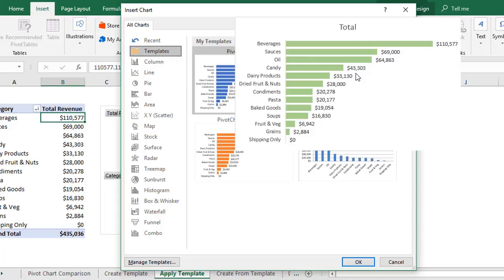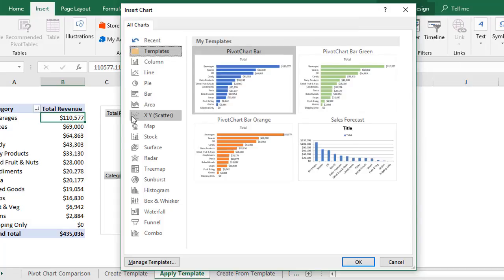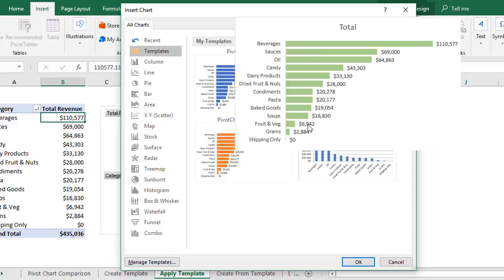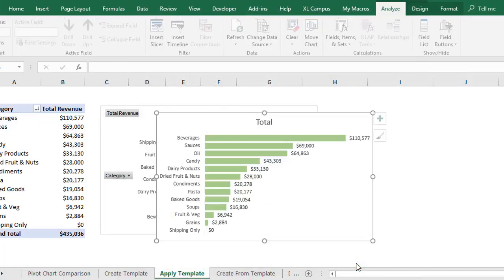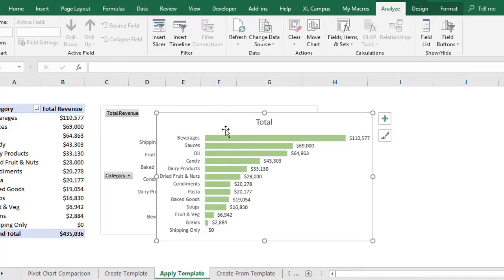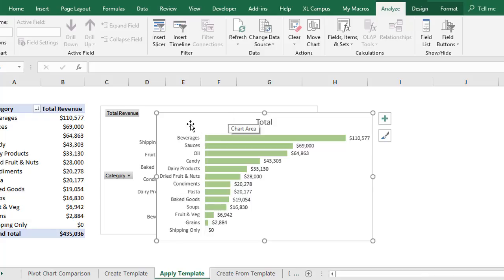And to use that, of course, we can just insert that chart. So we're already on the Insert Chart window with this pivot table selected. So we'll just select that new chart template, hit OK. That will insert a new chart here on our sheet with all of those properties and settings already applied to the chart.